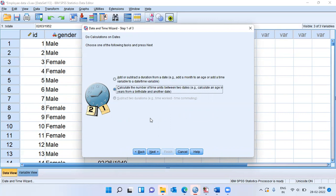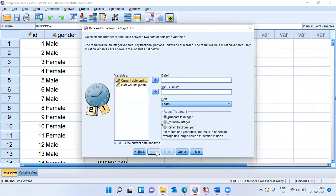I can take today's date and use the date of birth of a person, take a simple subtraction between these two variables and create the age column. Now, I will choose the option next.